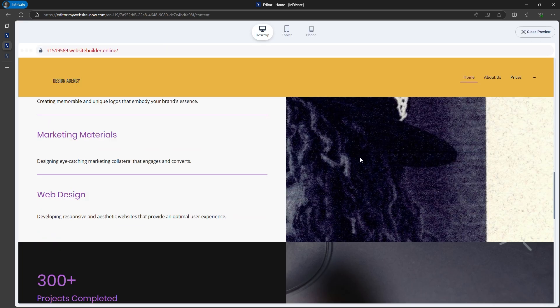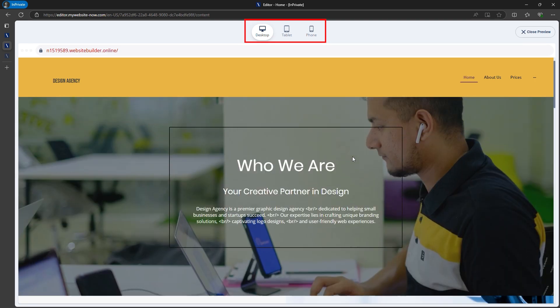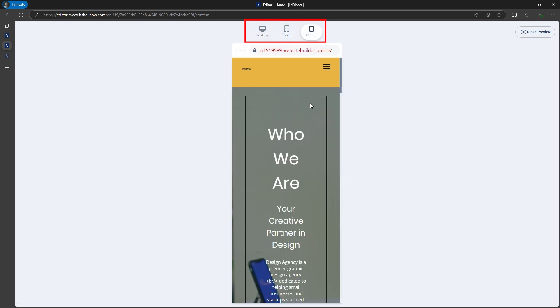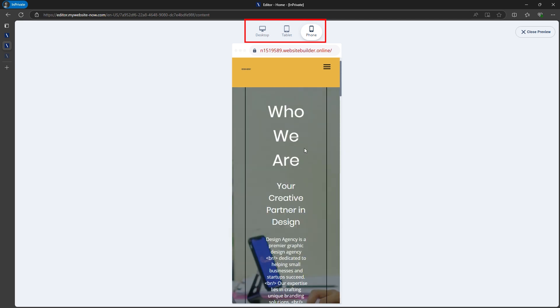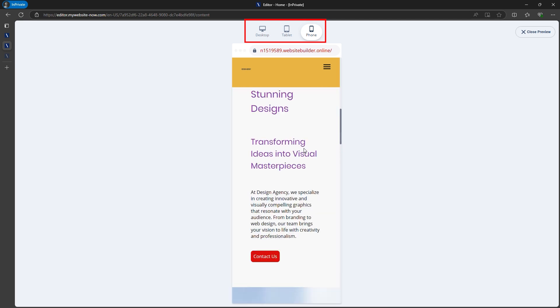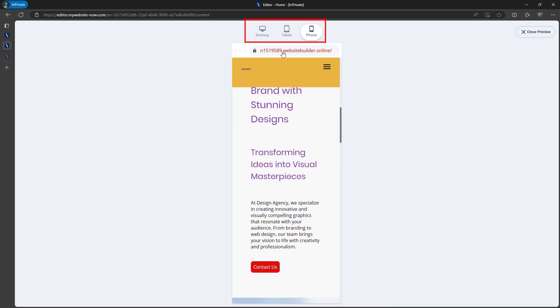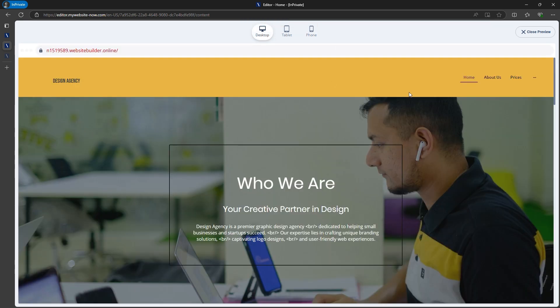Ionos automatically adapts your site for desktop, tablet, and mobile, so you don't need to worry about different devices. Once everything looks good, you can preview your site and publish it.